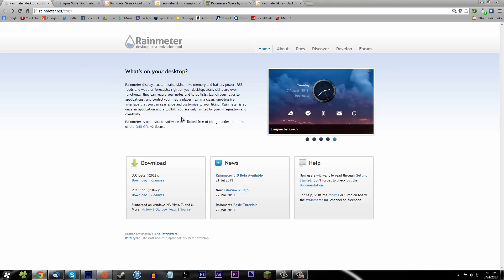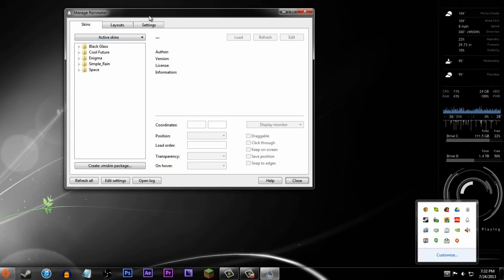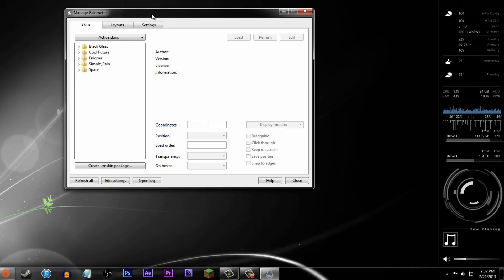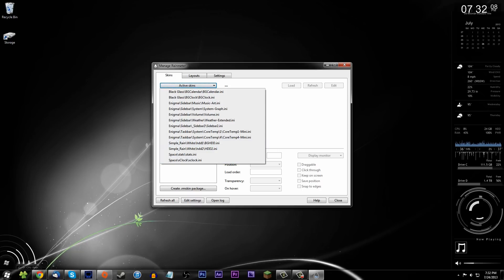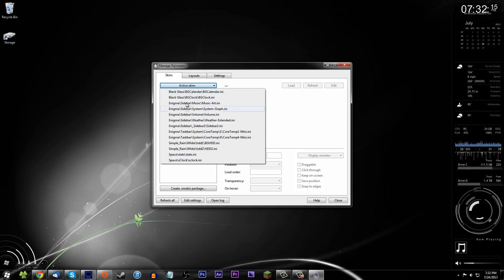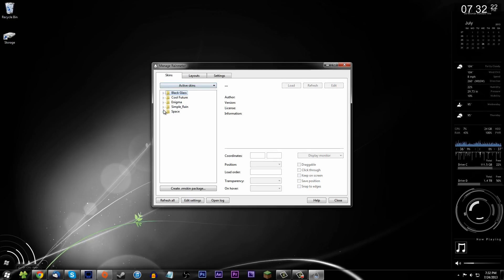I have a couple of themes going on here. One of them is Enigma — that's my main theme. If you go down to the Rainmeter icon in the taskbar, it shows you all the stuff. Here are my active skins — these are all the skins that are currently running. Each skin is listed here, and I'll show you the clock as an example. You can go down and click on the clock to open it up — that's how you find them, going through all the menus.